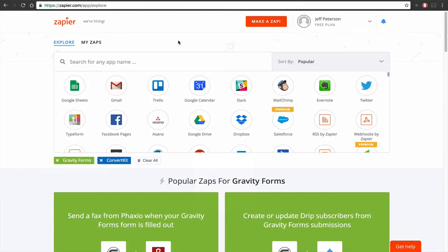Hey it's Jeff here. I'm gonna walk through how to get an email notification for both you and your clients when you get a lead on ClickFunnels.